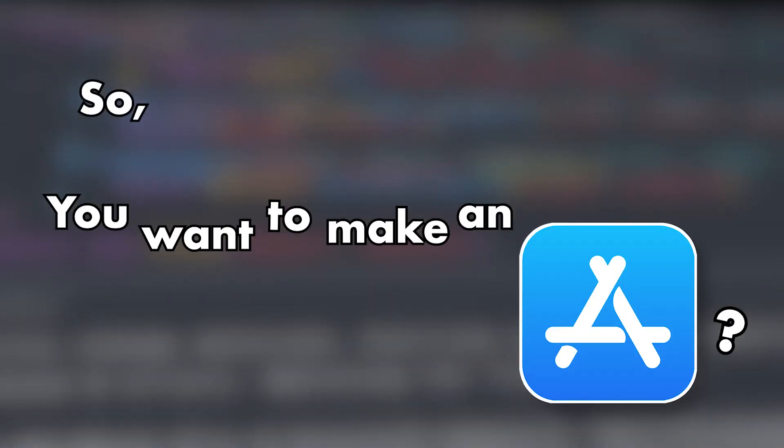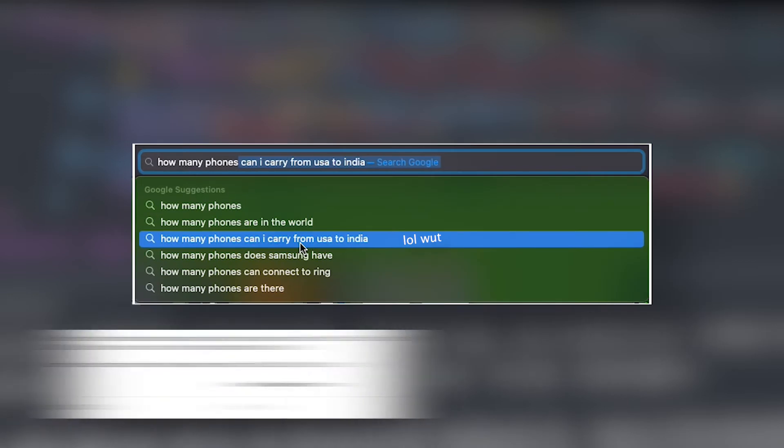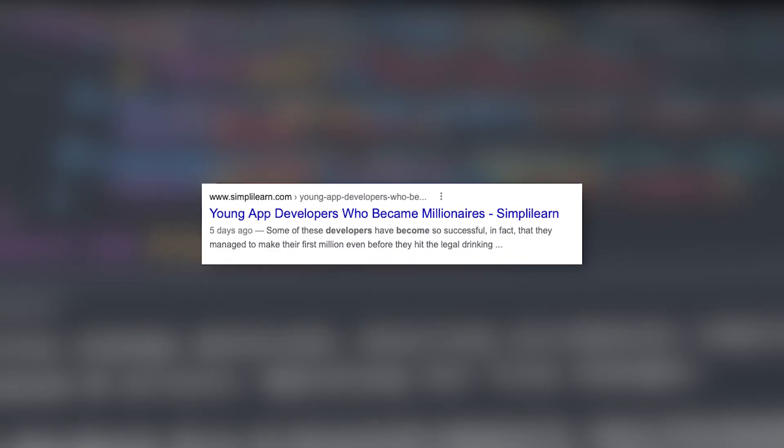So, you want to make an app? It's hard to see why someone wouldn't want to. Well, for starters, everyone's got a phone in their pockets, and every day you hear about another app making millions of dollars. Great, how do we start?